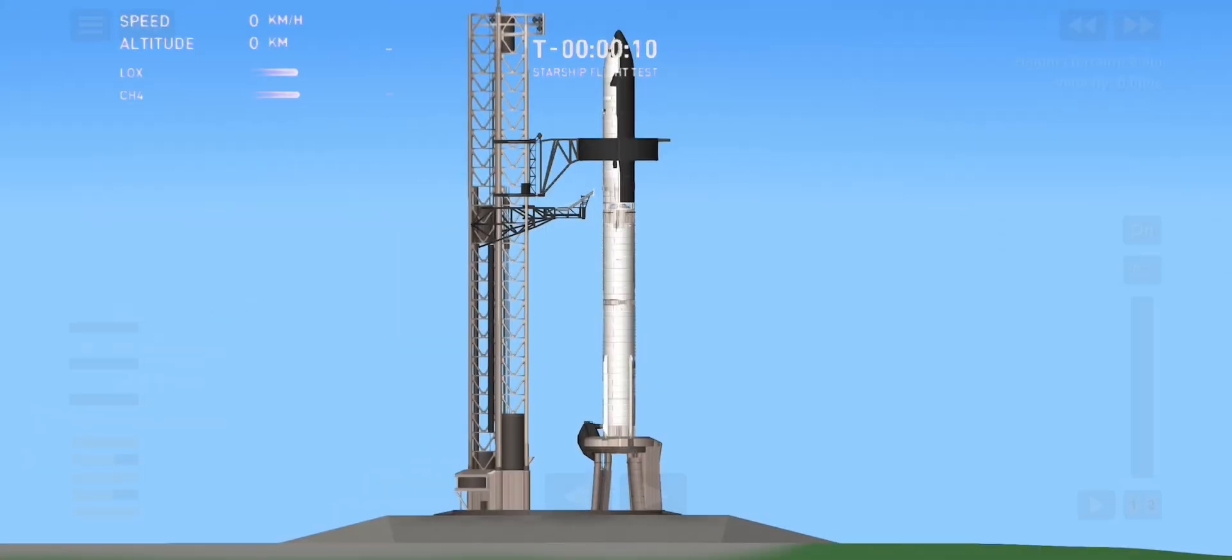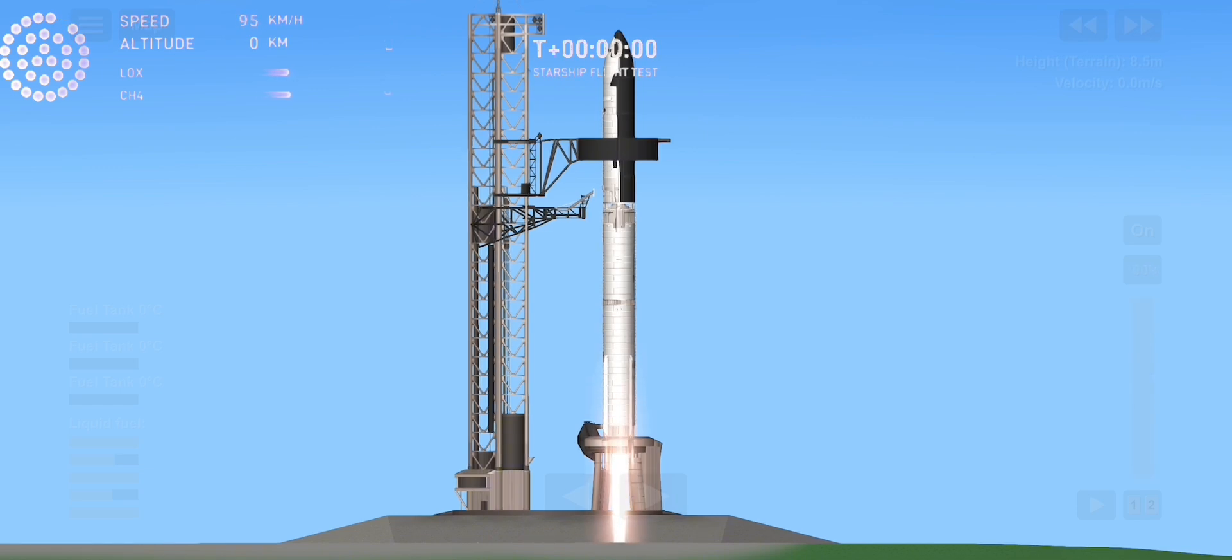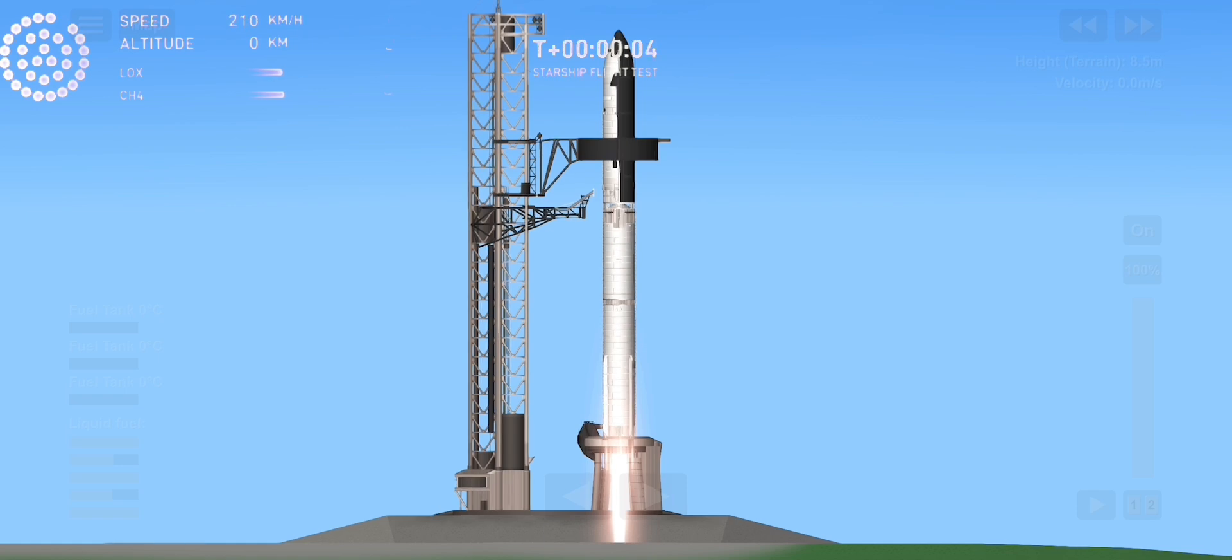10, 9, 8, 7, 6, 5, 4, 3, 2, 1. We have liftoff.